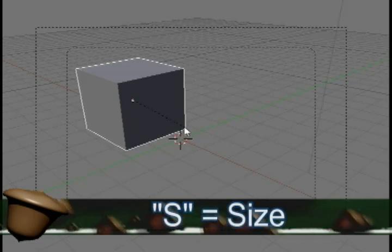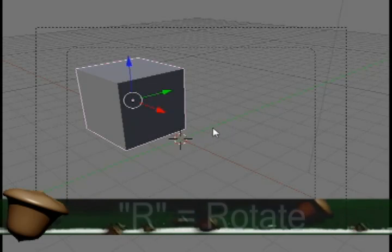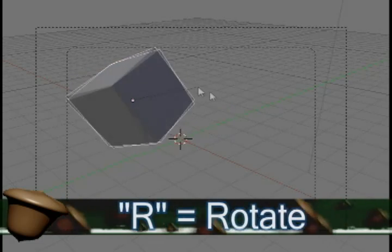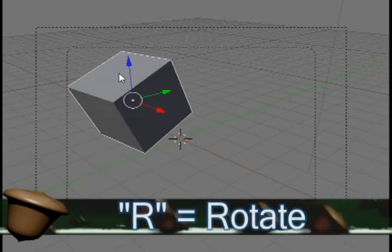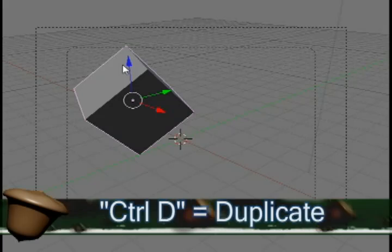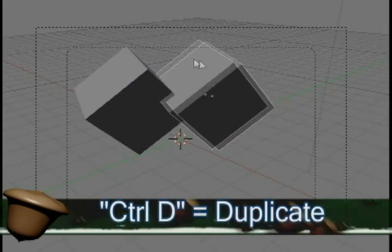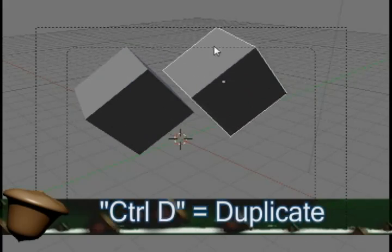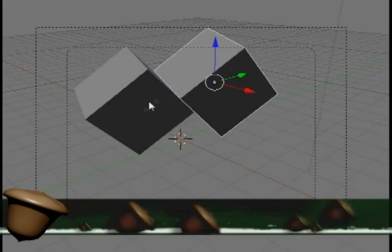Then if you hit R on your keyboard, you can rotate the objects. And also if you hit Ctrl and D on your keyboard, you can duplicate objects and move them around and put them wherever you want.